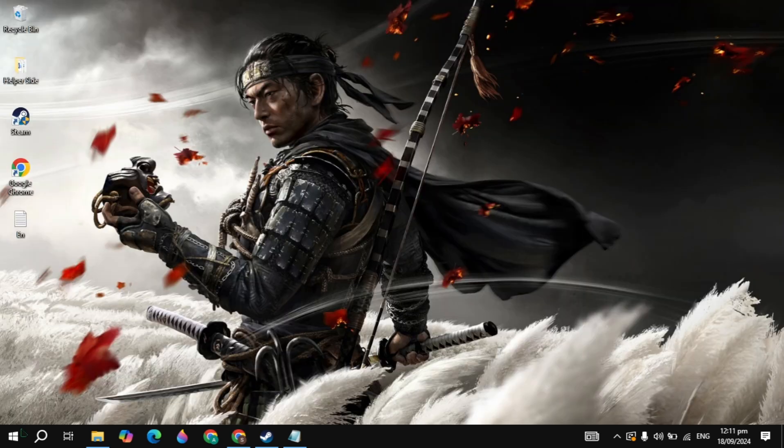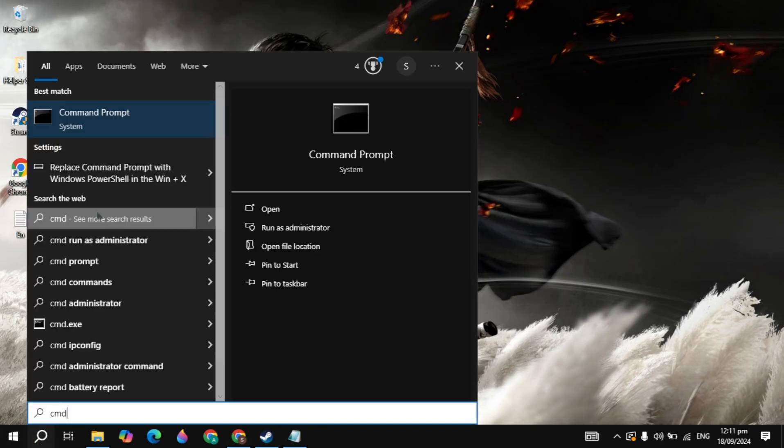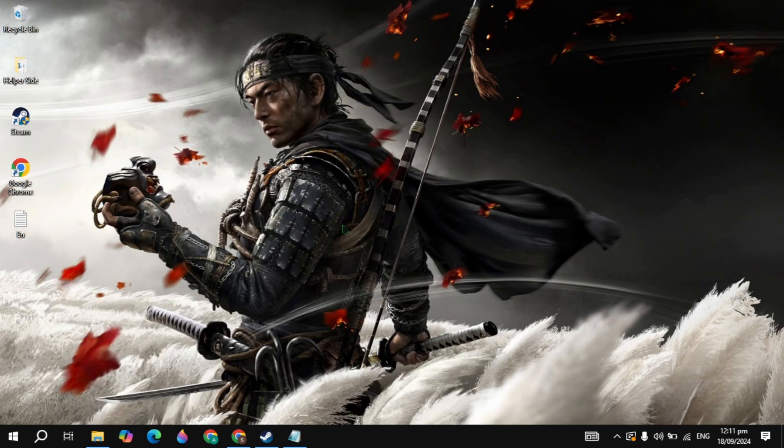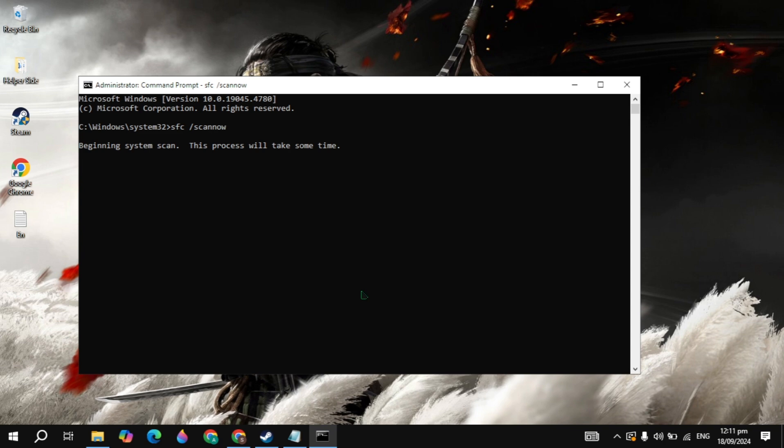The first solution is why this error happened because of shared windows. So go to the Windows search, type here cmd and run as administrator. Once it opens, just type here the command which is sfc space forward slash scan now. This command I also give you in the description box so you can easily copy and paste it.